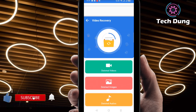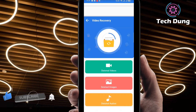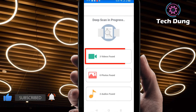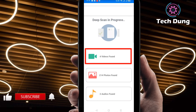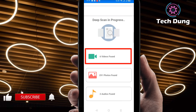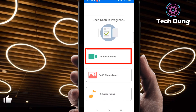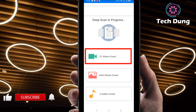Right now you can see here a number of options. Click on 'Deleted Videos.' You can see it here, so click on 'Deleted Videos,' then click on 'Start Deep Scan.' The videos will be scanned — it needs quite some time. You can see it is searching, scanning, scanning, scanning.